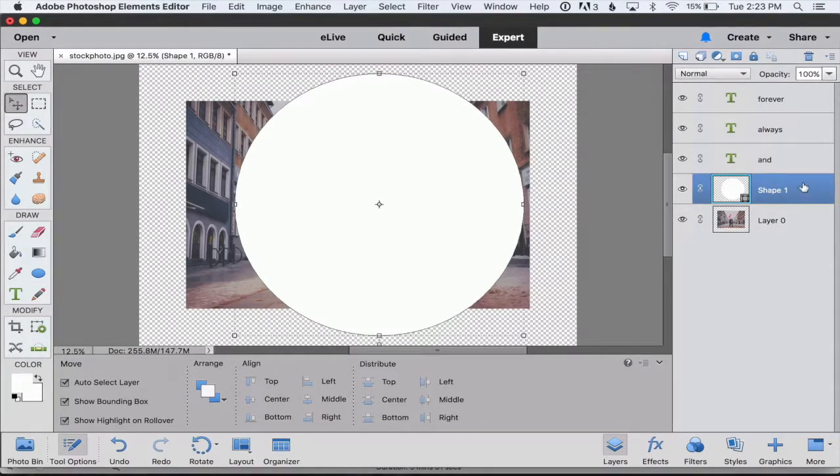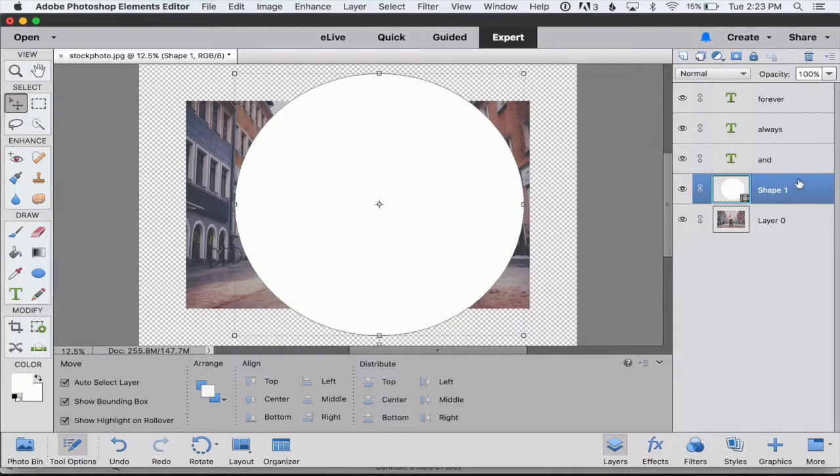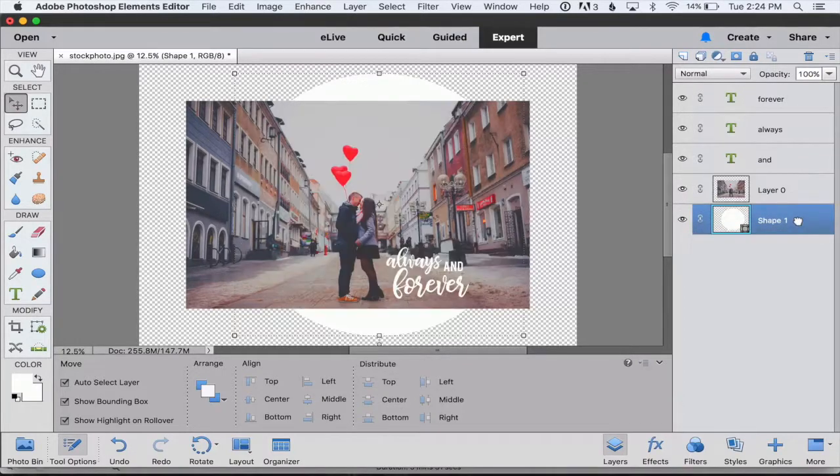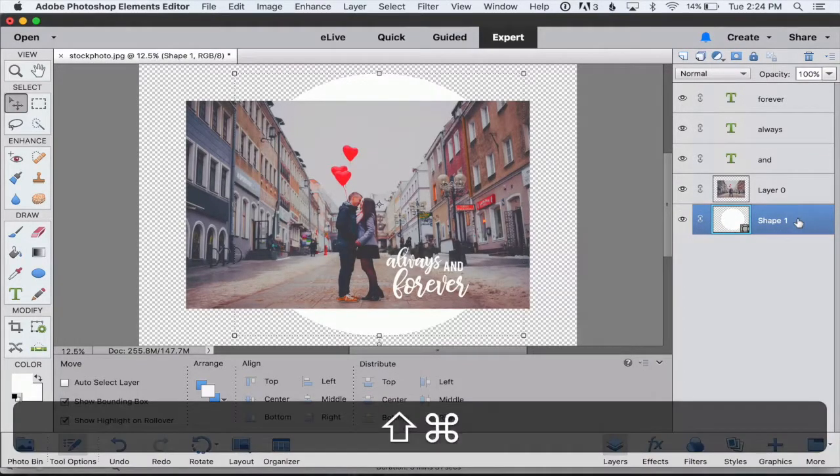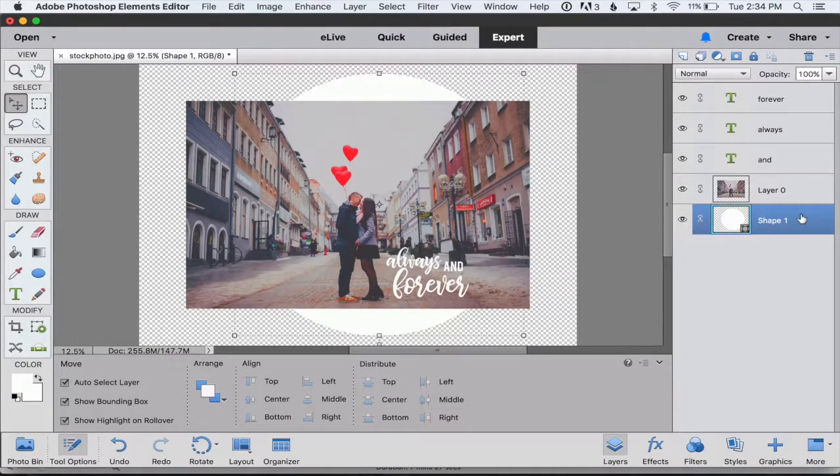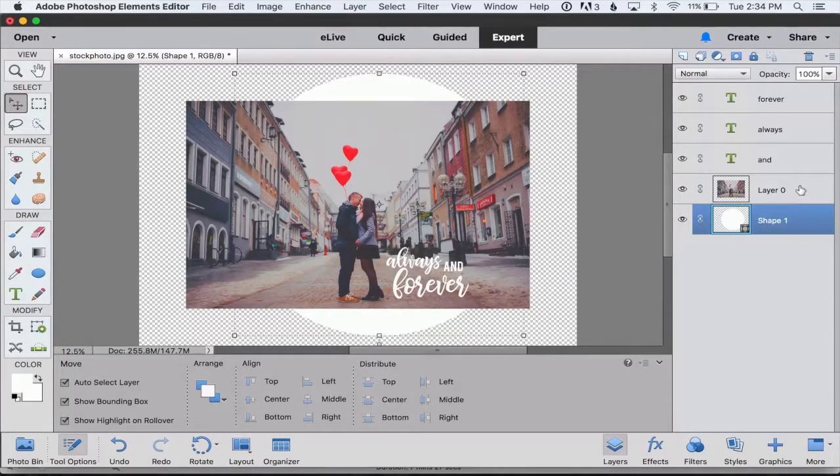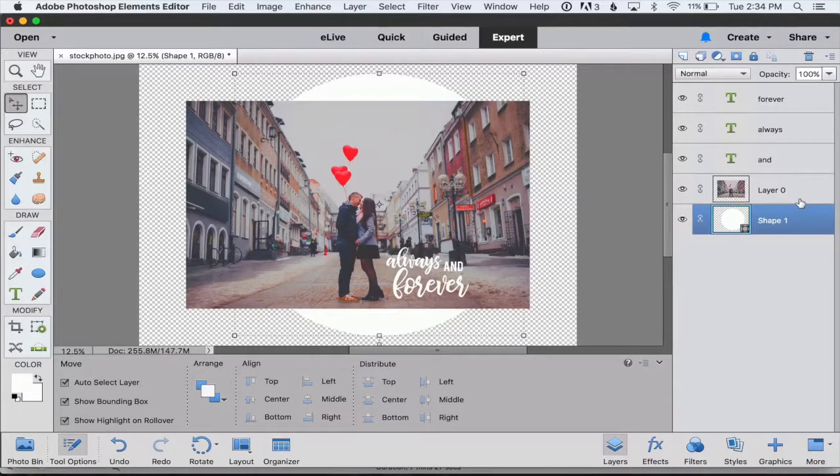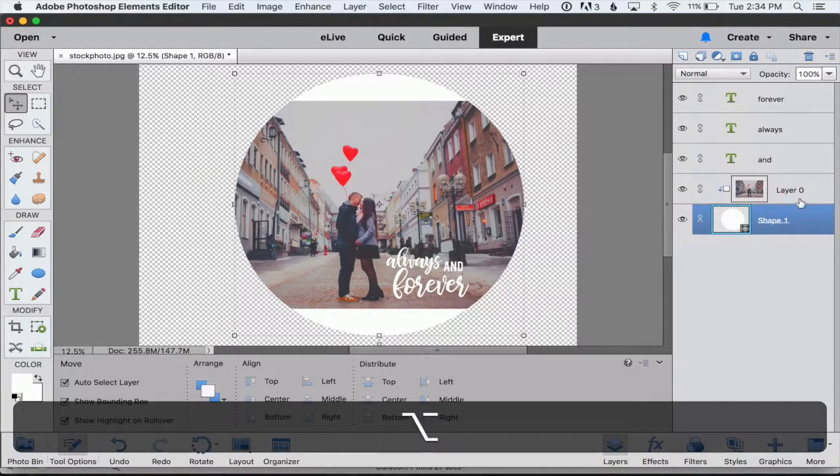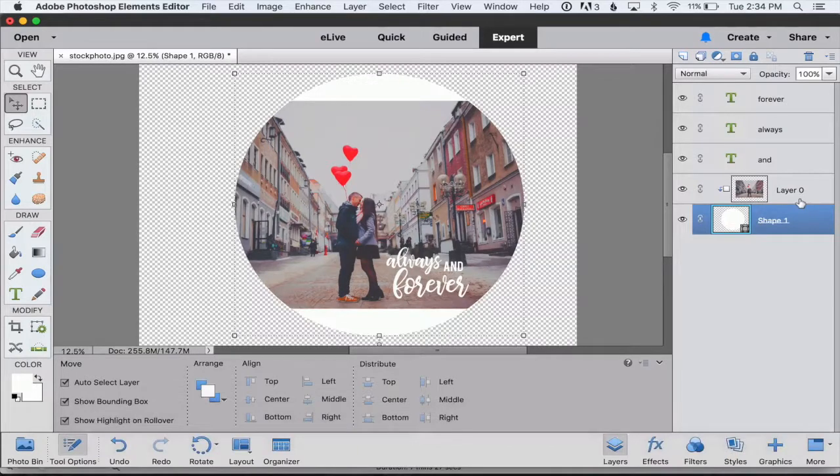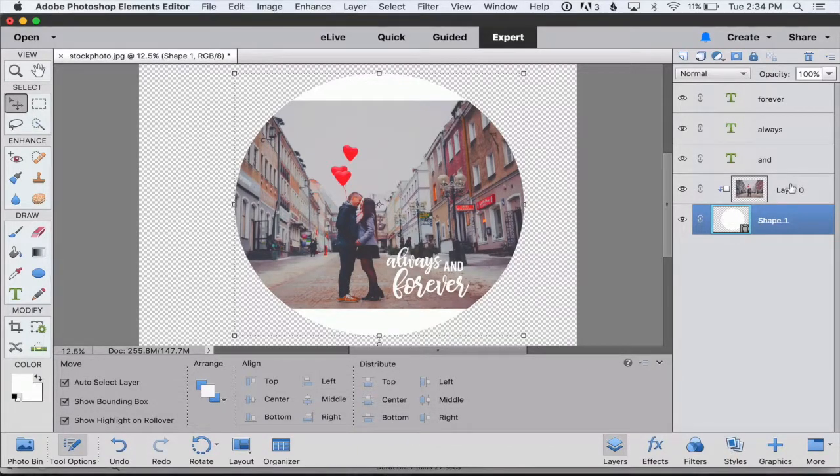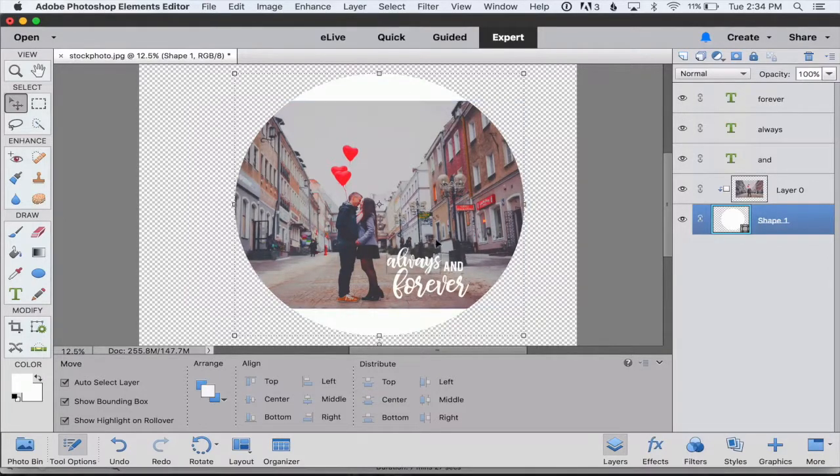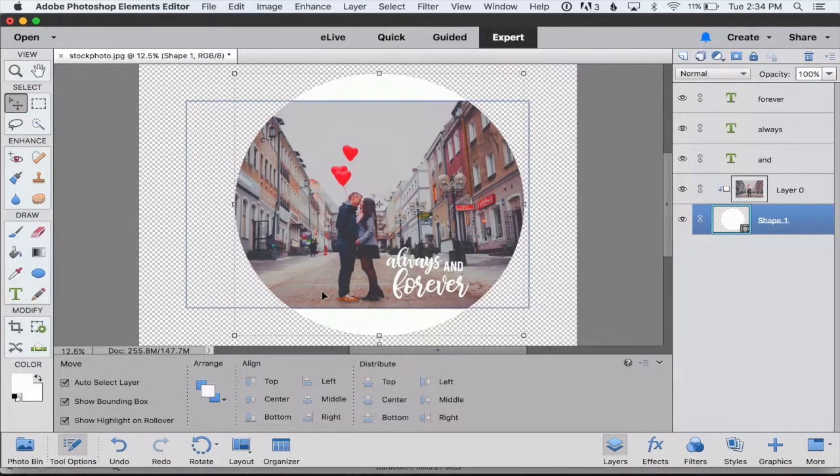What we're going to do in the layers palette here on the right, we're going to move our circle underneath our photo in the layers palette. Then we can hover our little pointer finger on the line in between the photo and the circle, hold down the Alt or Option key and click down on that line. And what that does is it clips the photo into the circle shape. So you can see that it's only showing the part of the photo that fits into this circle.